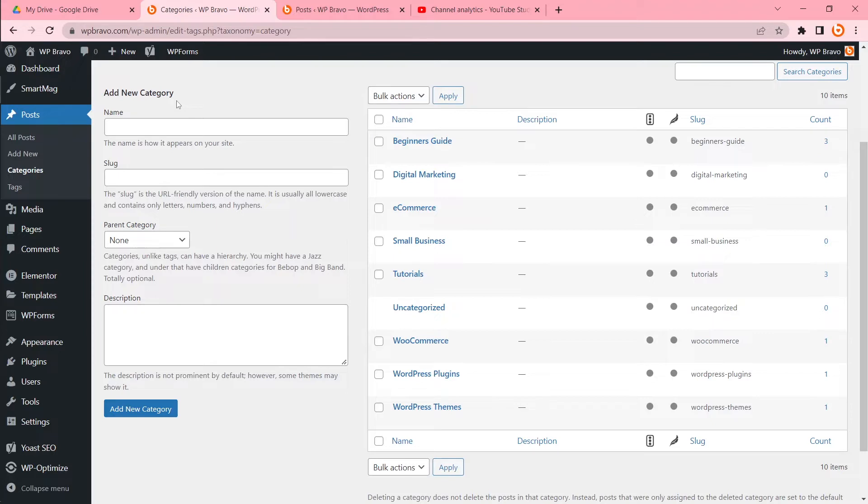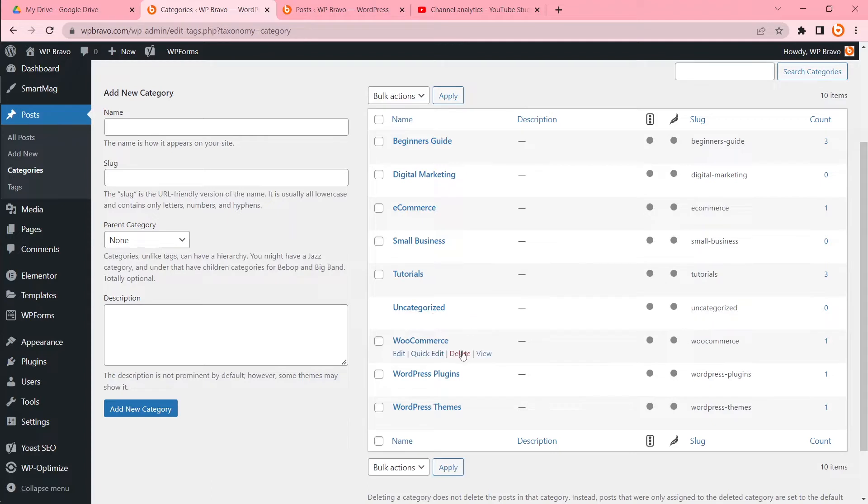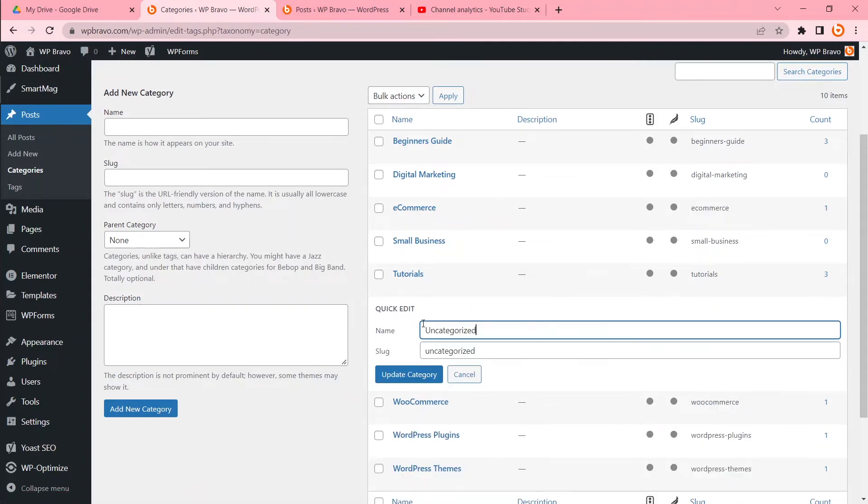But usually we don't post under uncategorized, so this category is not really needed. And there is no delete button to delete it. You can edit this category according to your needs and update it, but if you really want to delete this category, you can do that.